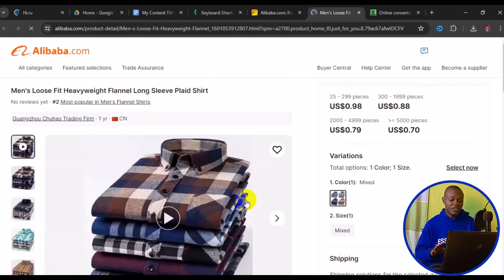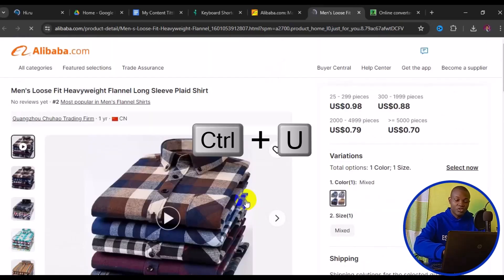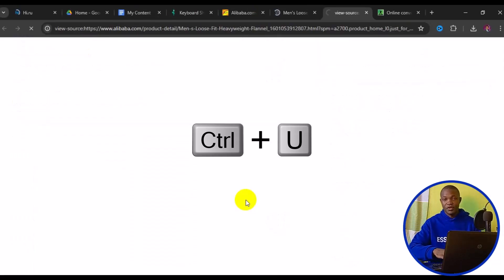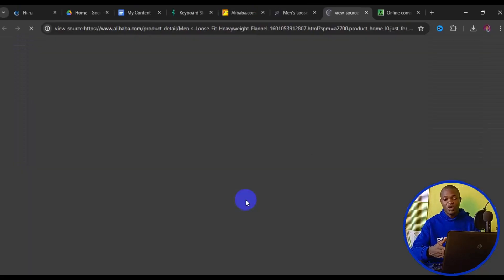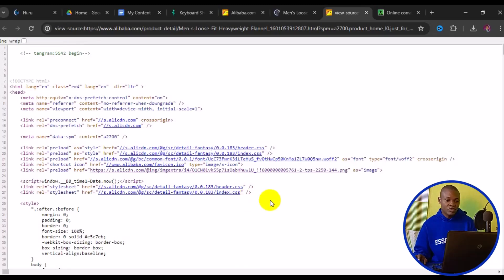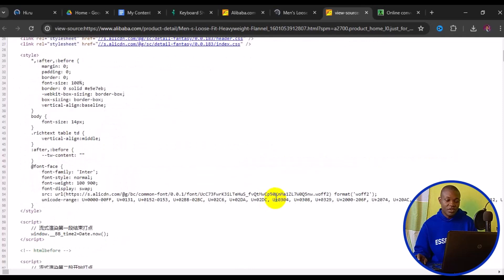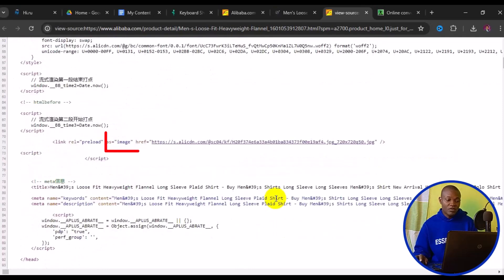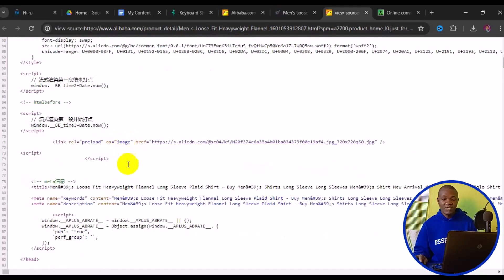Now, to get the product picture from this page, the first thing you need to do is simply press Ctrl+U on your keyboard. When you press Ctrl+U it opens a new page with the page source. On this page, the next thing you need to do is scroll down and look for the word "image" in quotes.